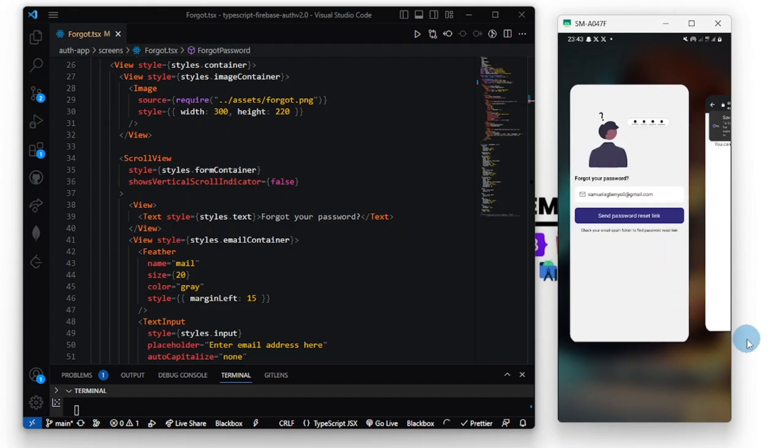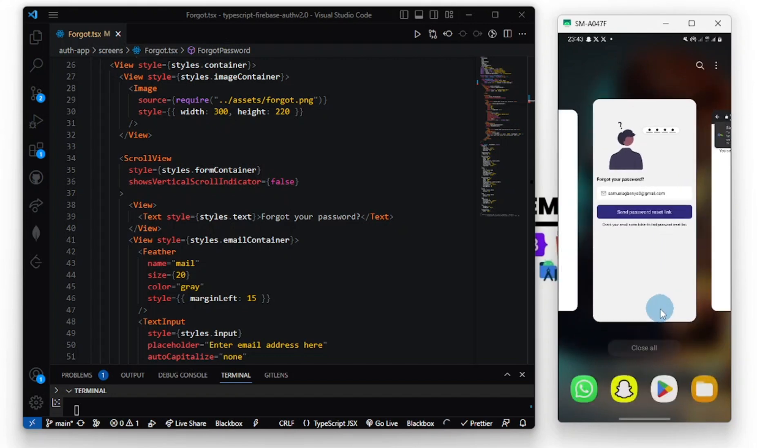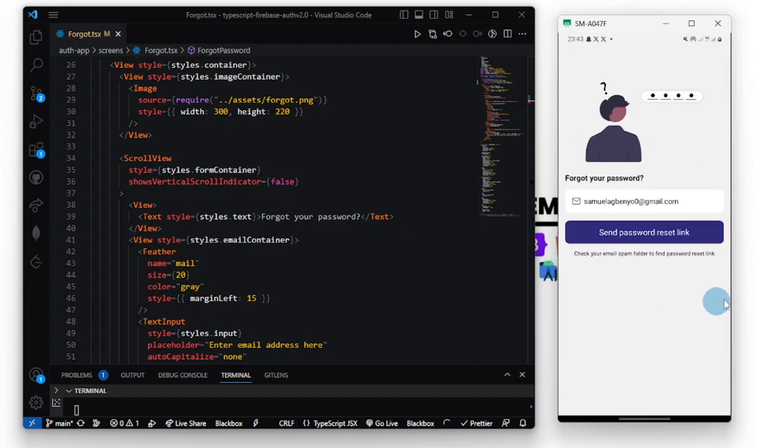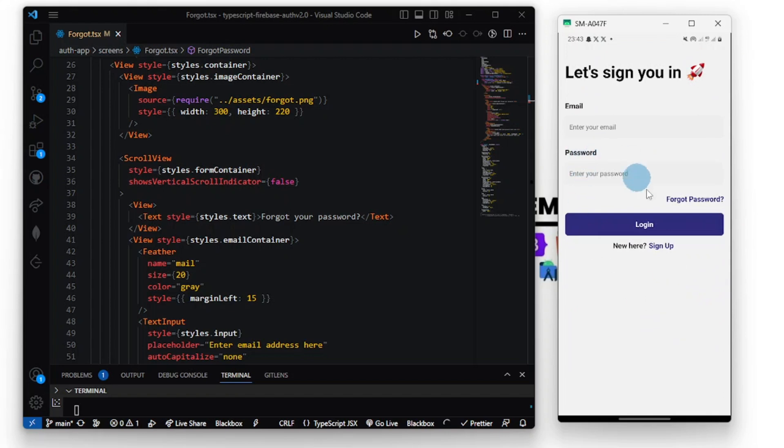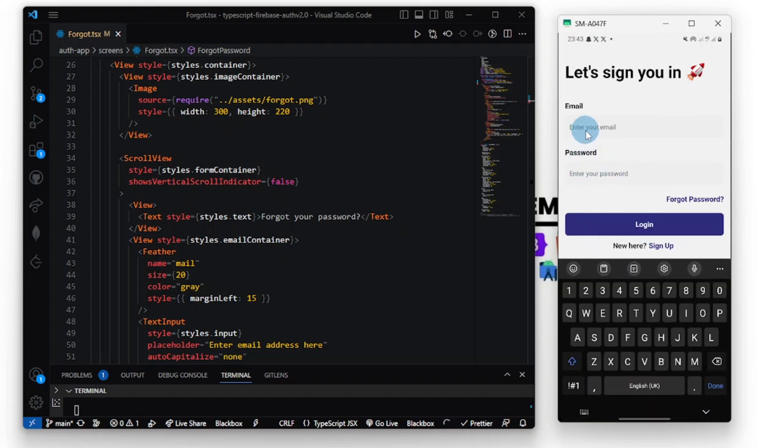Now they are saying I can now sign in with my new password. First the password was one two three four five six. Now let's try signing in.